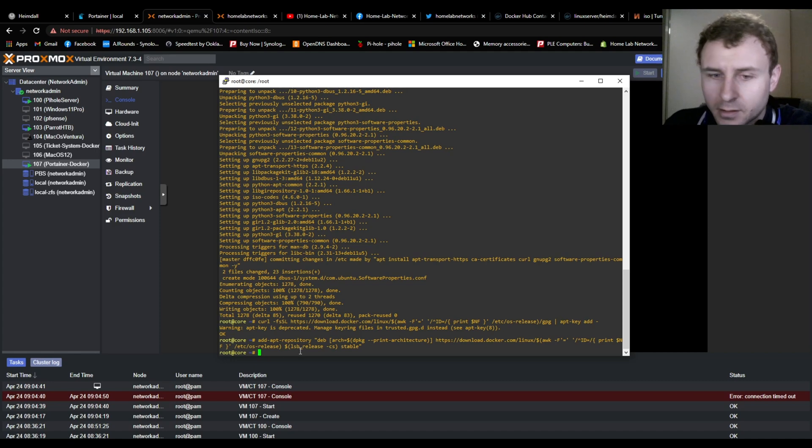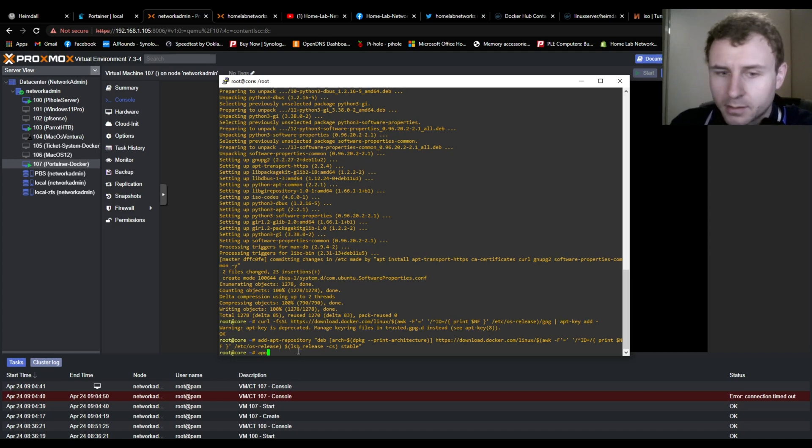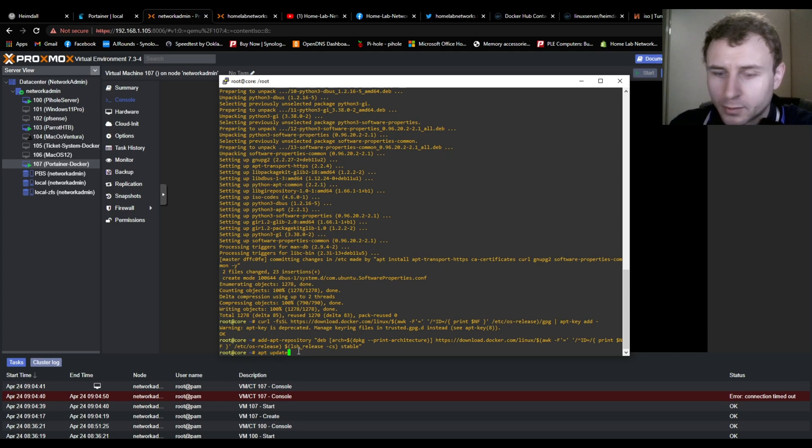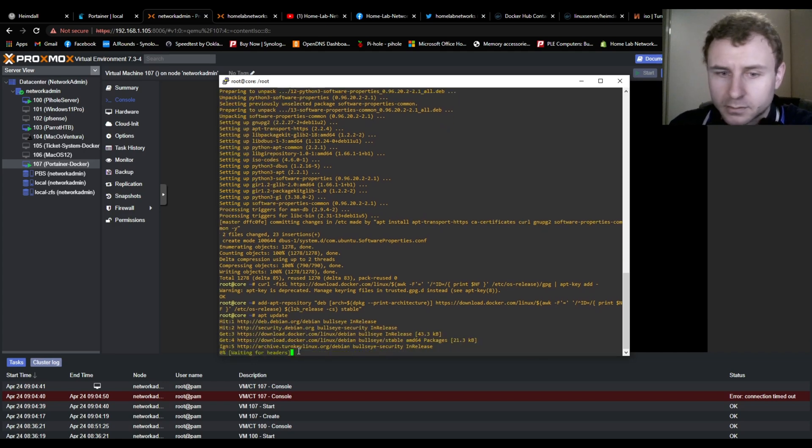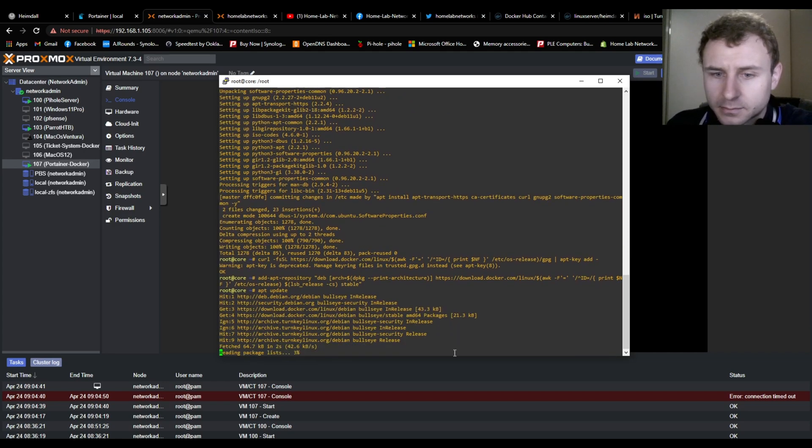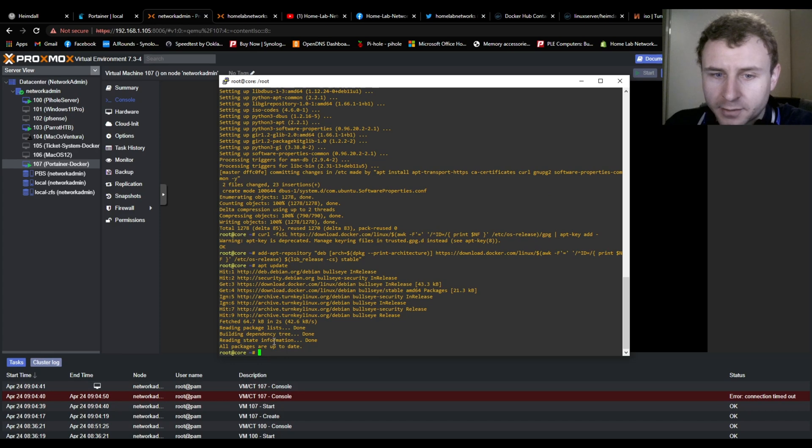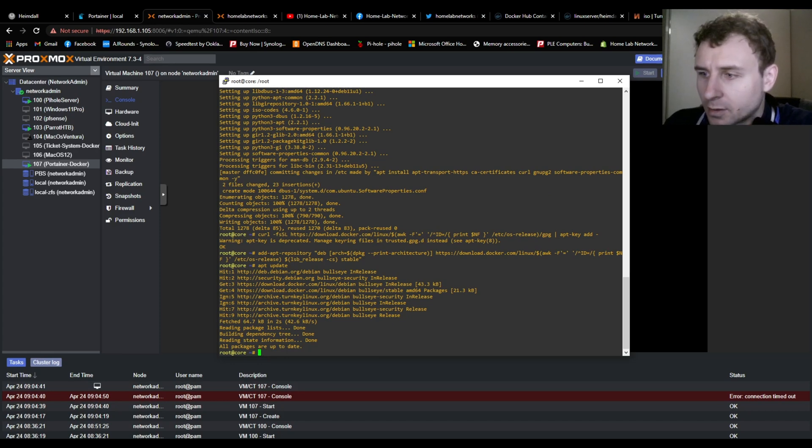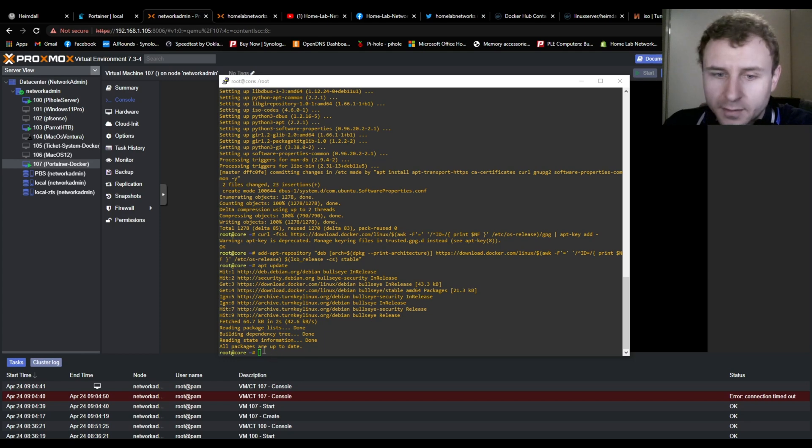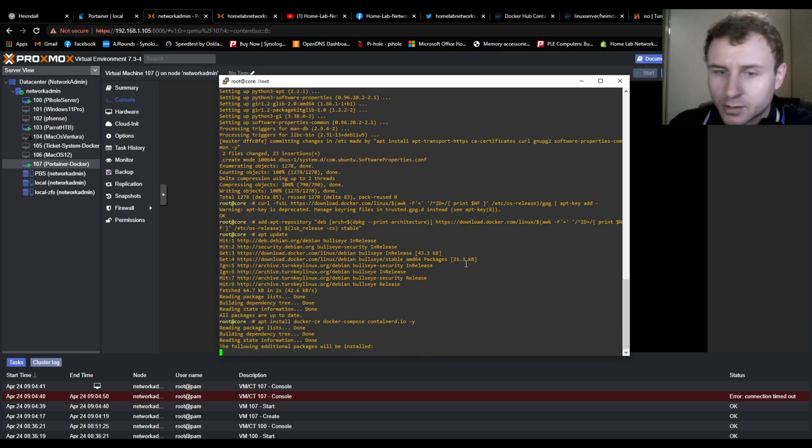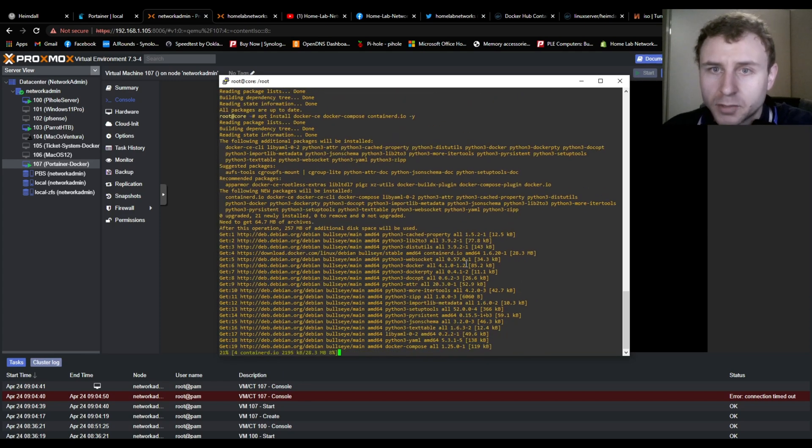And then run an apt update, an update repository or packages update. And then we're going to, this is the command that actually installs Docker. So once this is done, you can run Docker commands from this machine.